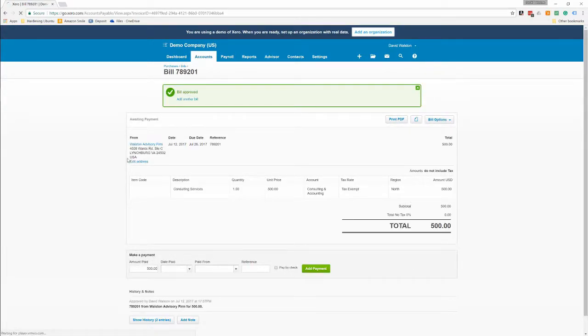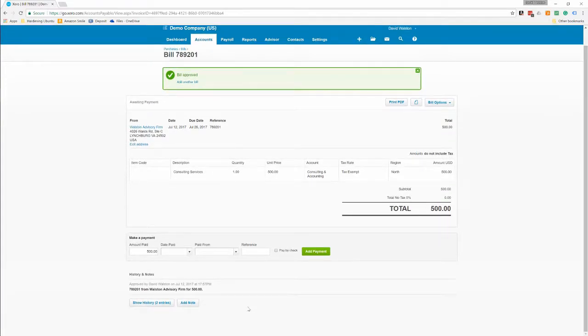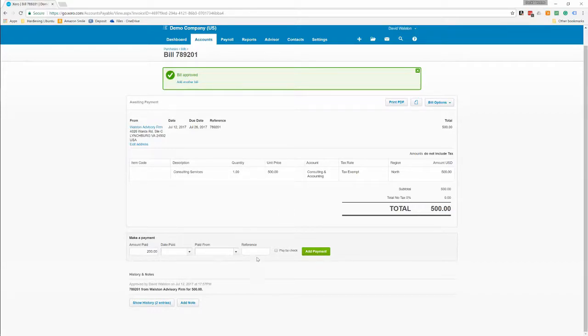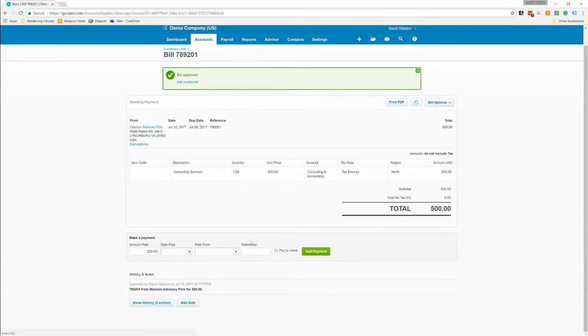Now this is an approved bill, meaning that we can code a payment to it. We can do a partial payment, so if we wanted to just do a $200 payment, we could say well that was paid from what account it'll be deposited into or paid out of, and then a reference if we have one.